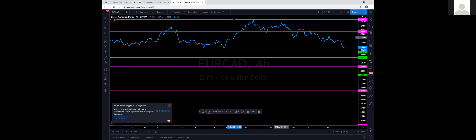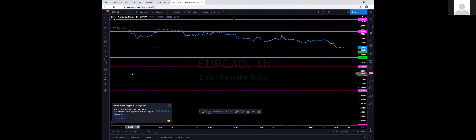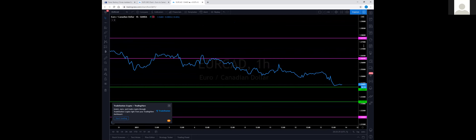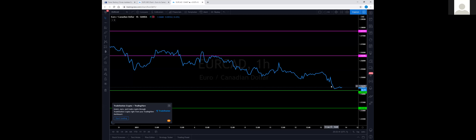This is called a top-down analysis — we start at the highest time frame, either monthly or weekly, and dial it down. Now on the one-hour time frame, Euro/CAD is still in the downtrend, still making lower highs and lower lows, although price is starting to bottom out here. At some point I'd expect price to consolidate off this level, meaning it'll start moving sideways.